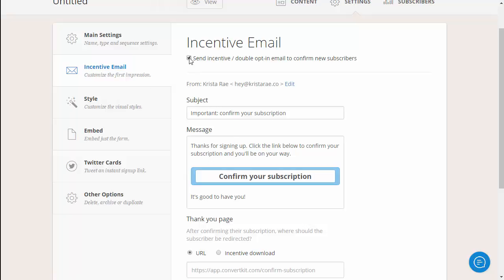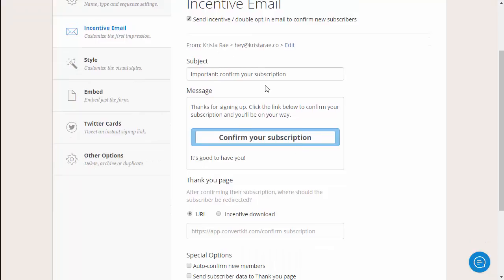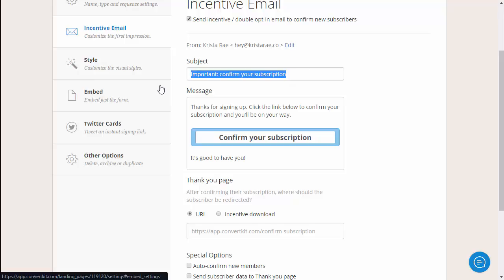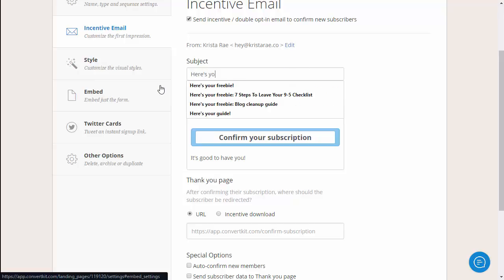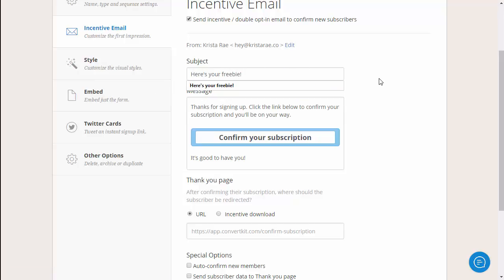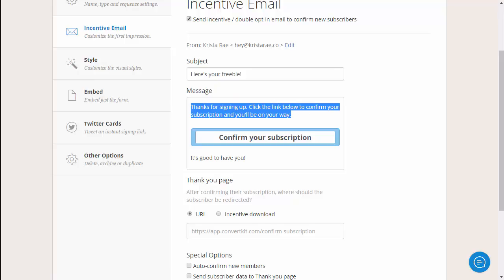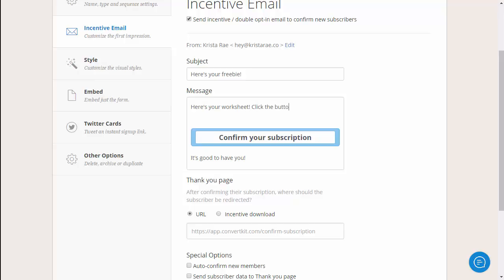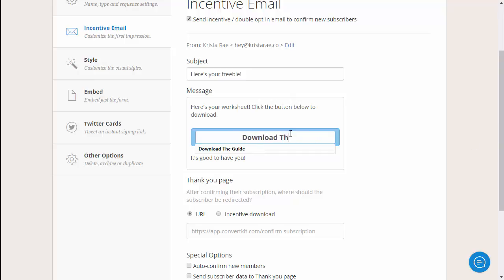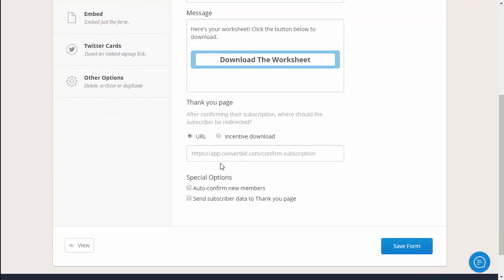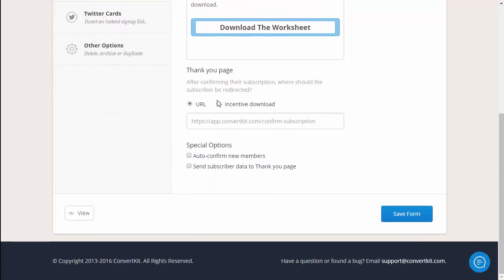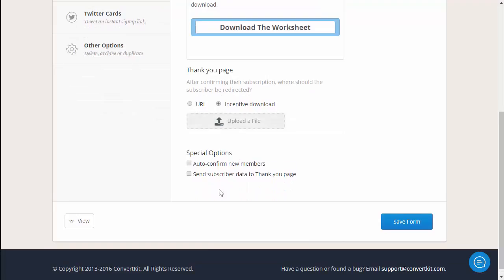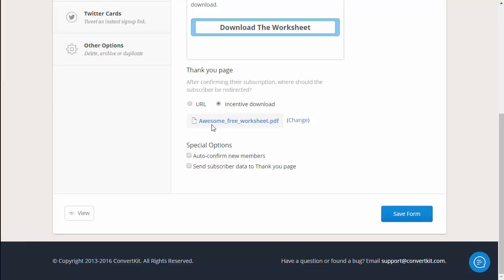Now if this option isn't checked by default you want to go ahead and check send incentive and then come down here and customize this text again just like we did on the main settings page. Something like here's your freebie and then maybe something a little more custom inside here. And then the important part right underneath your message text you want to click incentive download and then go ahead and drag and drop or upload your incentive here. I'm gonna go ahead and drag and drop and then when you see that here you are all set.